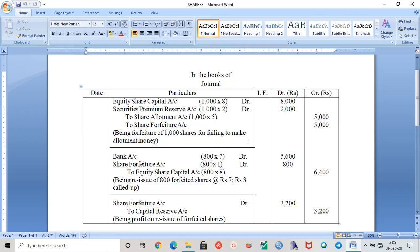The forfeited shares are reissued at rupees seven, whereas the shares were called up to rupees eight. So the shares are reissued below the called-up price. Whenever shares are reissued below the called-up price or below the nominal price, Share Forfeiture Account will always be debited.